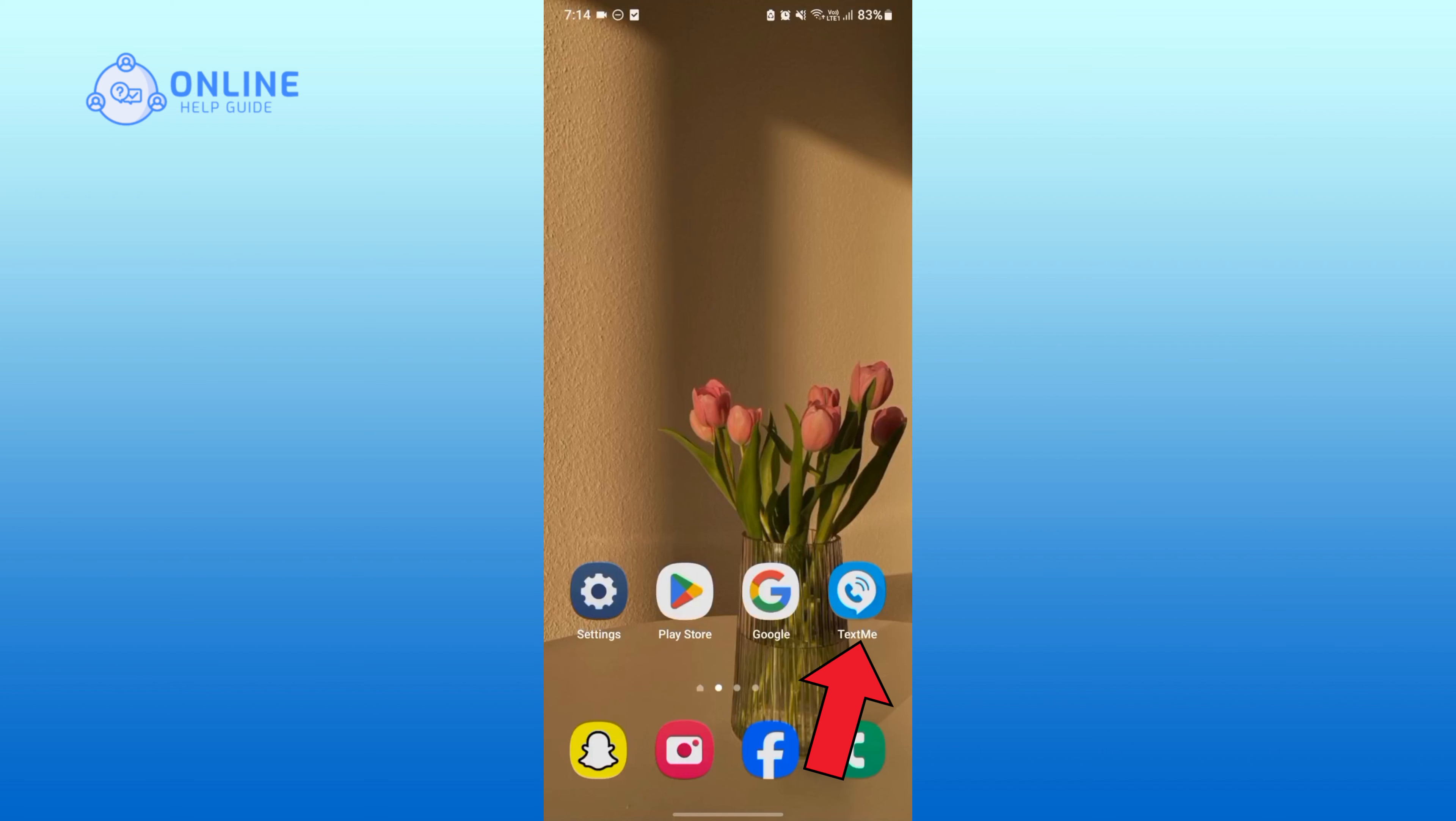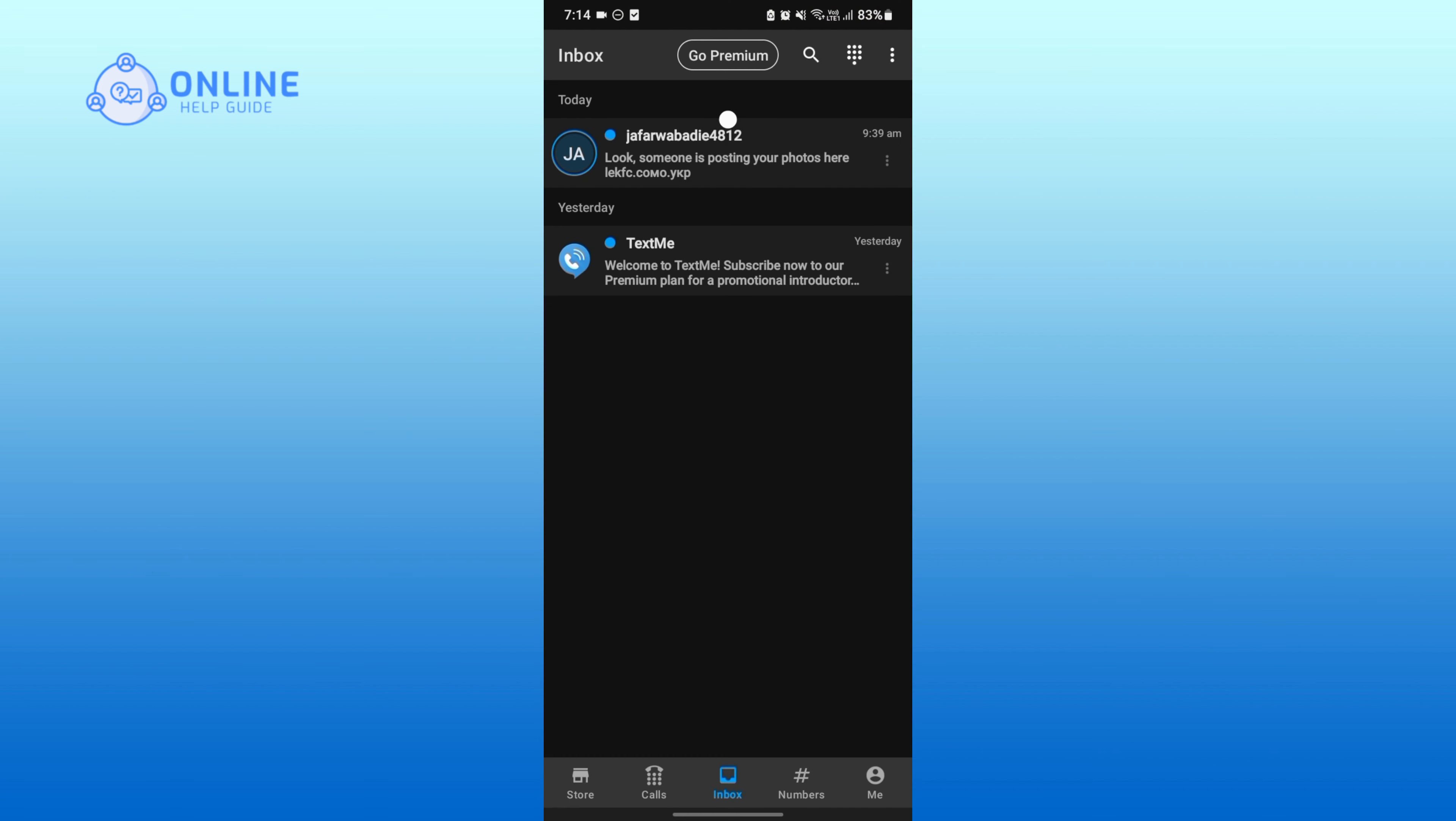First of all, simply open your TextMe application. Tap on the profile icon on the bottom right corner.